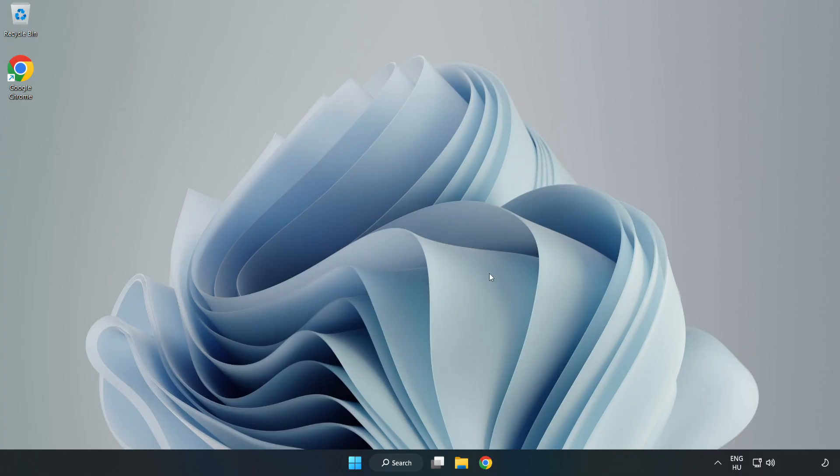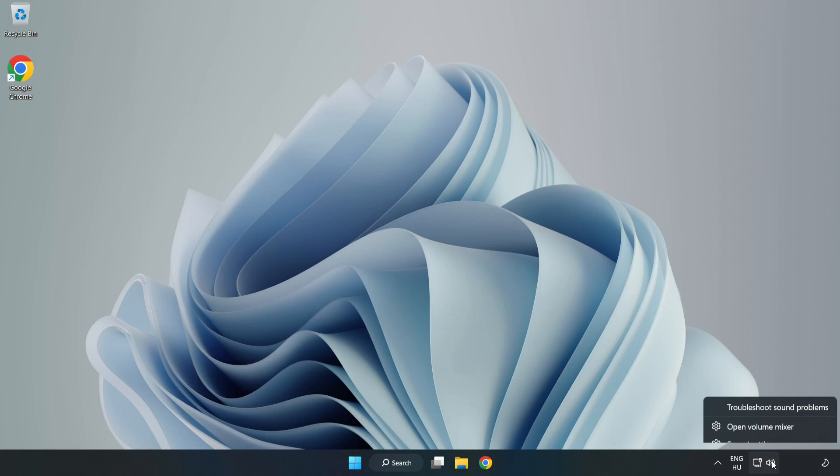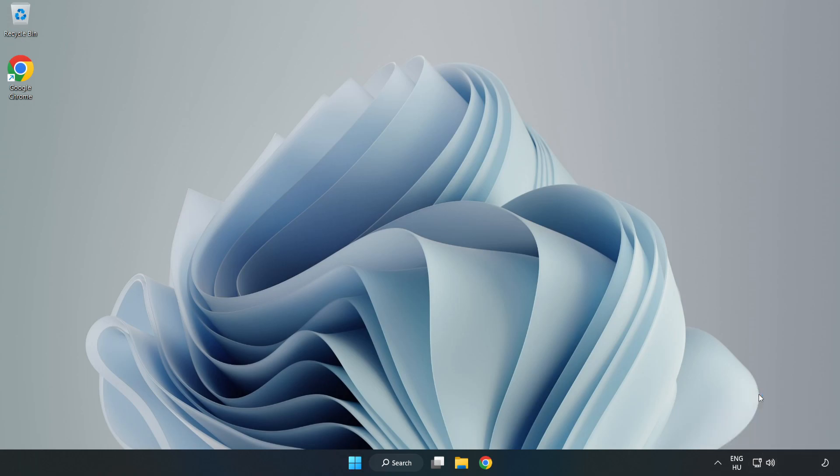If that didn't work, right-click Sound and click Troubleshoot Sound Problems. Complete Troubleshooter. Problem Solved. Subscribe.